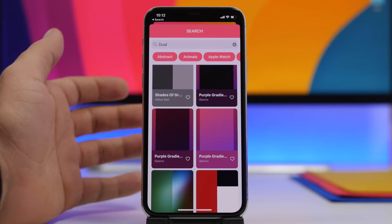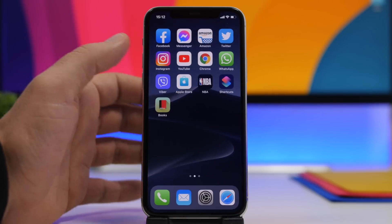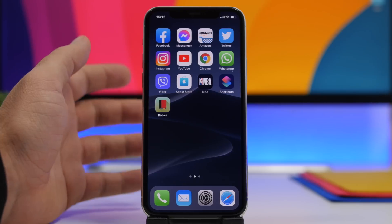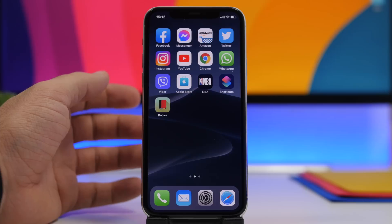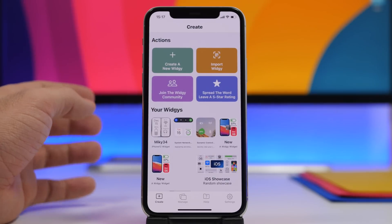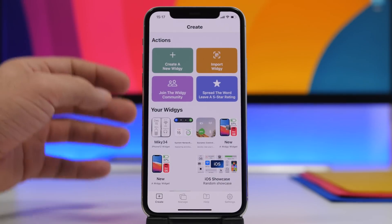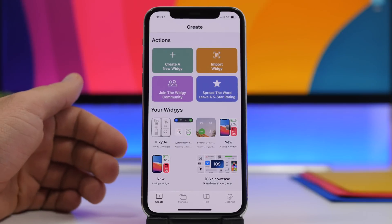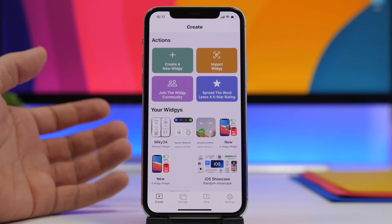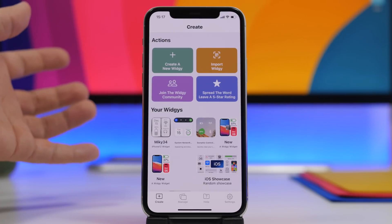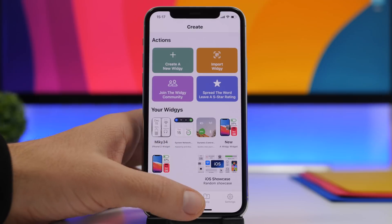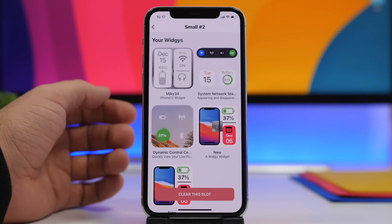Now let's get into widgets. I've posted some really cool widgets on my videos and thumbnails and got a lot of questions about them — let me show you where I get them. When it comes to iOS 14 home screen widgets, Widgetkit is by far my favorite app. It offers a lot — create your own widgets, customize them, get new ones, edit them.